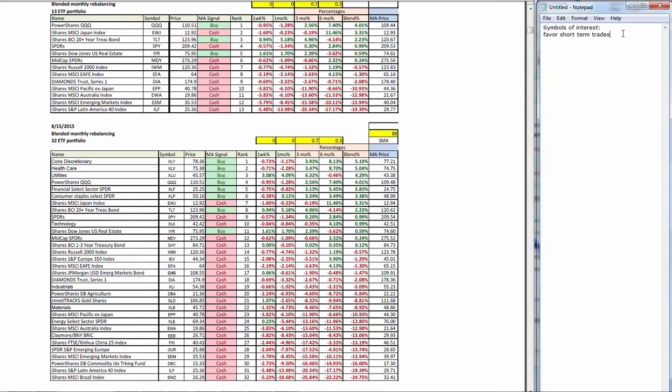So those are going to be symbols that we are continually interested in: XLY, XLV, XLP. There may be some room left in XLF as well. The strength in technology is still residual from the remarkable moves we saw in the last couple weeks of Amazon and Google.